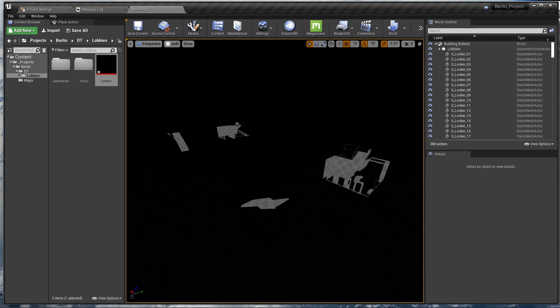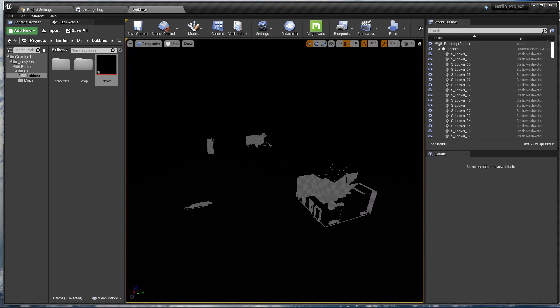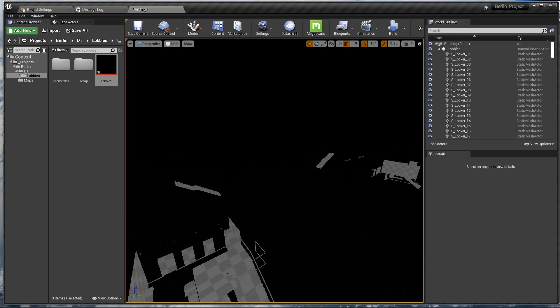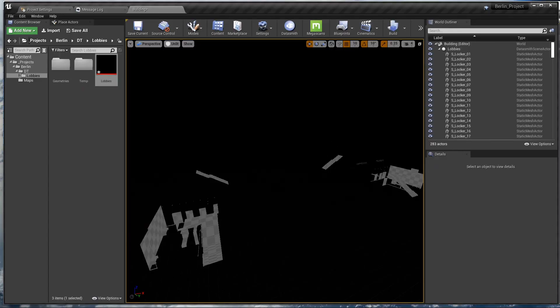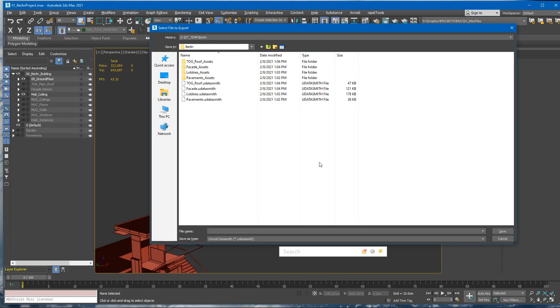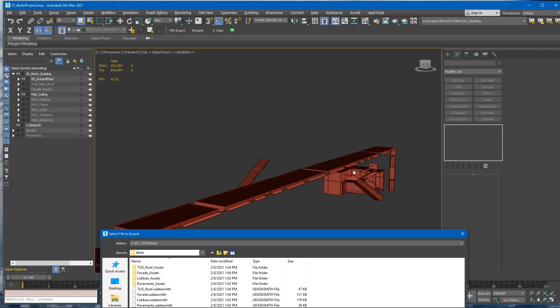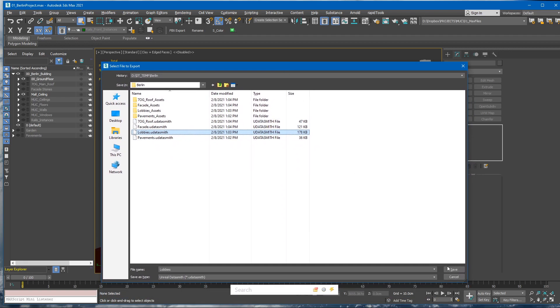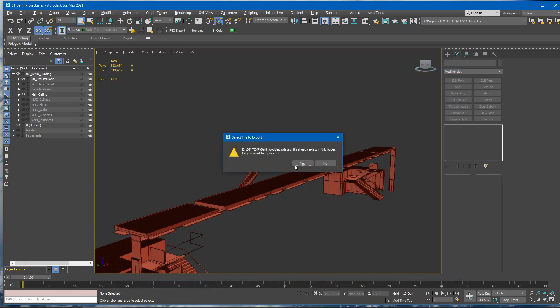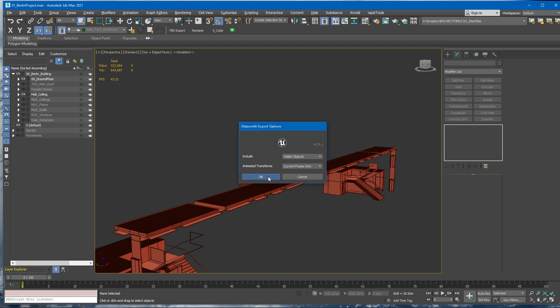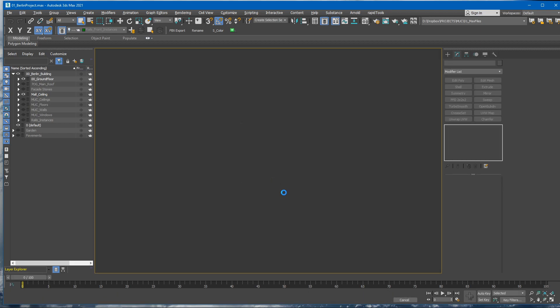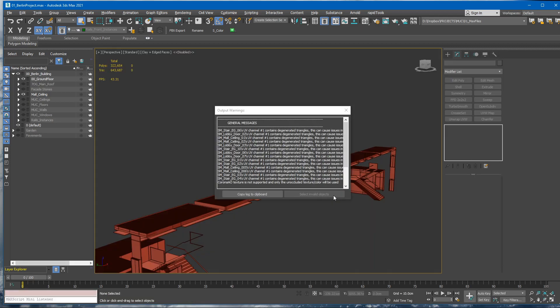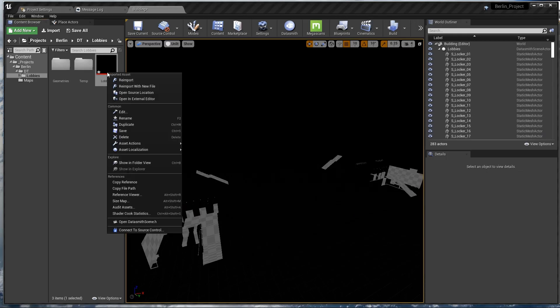And here you can see we have the lobbies, some stuff, and the stairs. Let's say we want to update this file. We can just click it again, save it, overwrite it, click OK. Once it finishes, we can go back to Unreal Engine and right-click the file, right-click the file, and reimport.